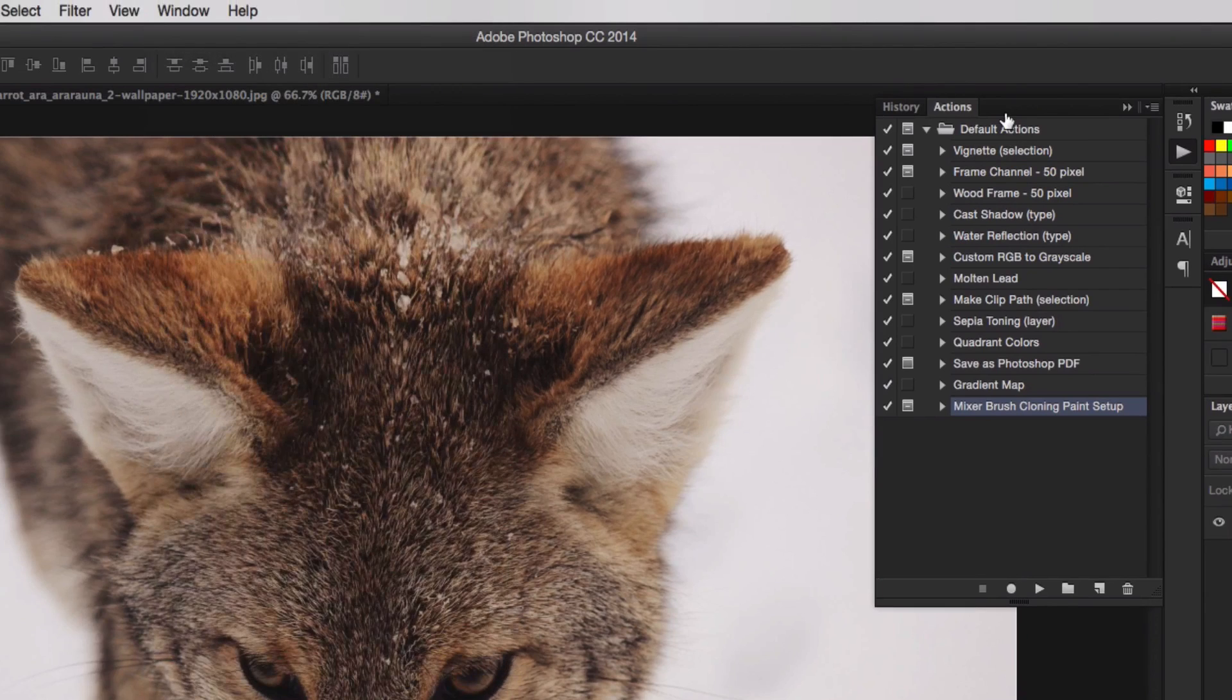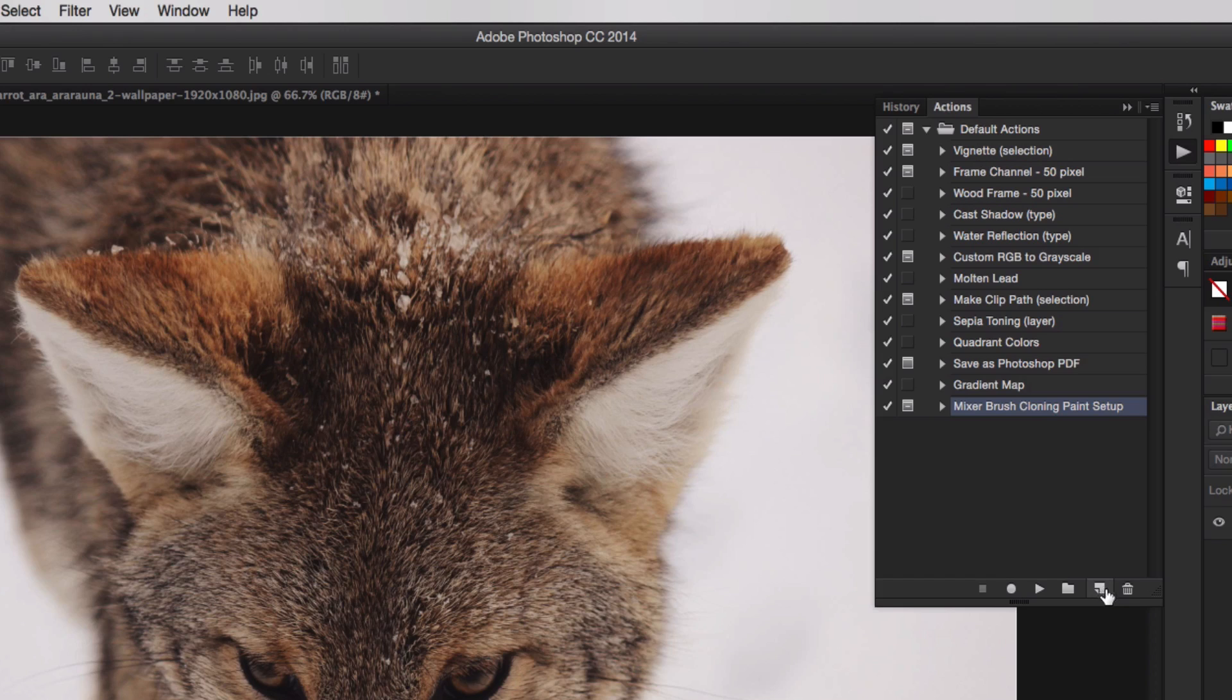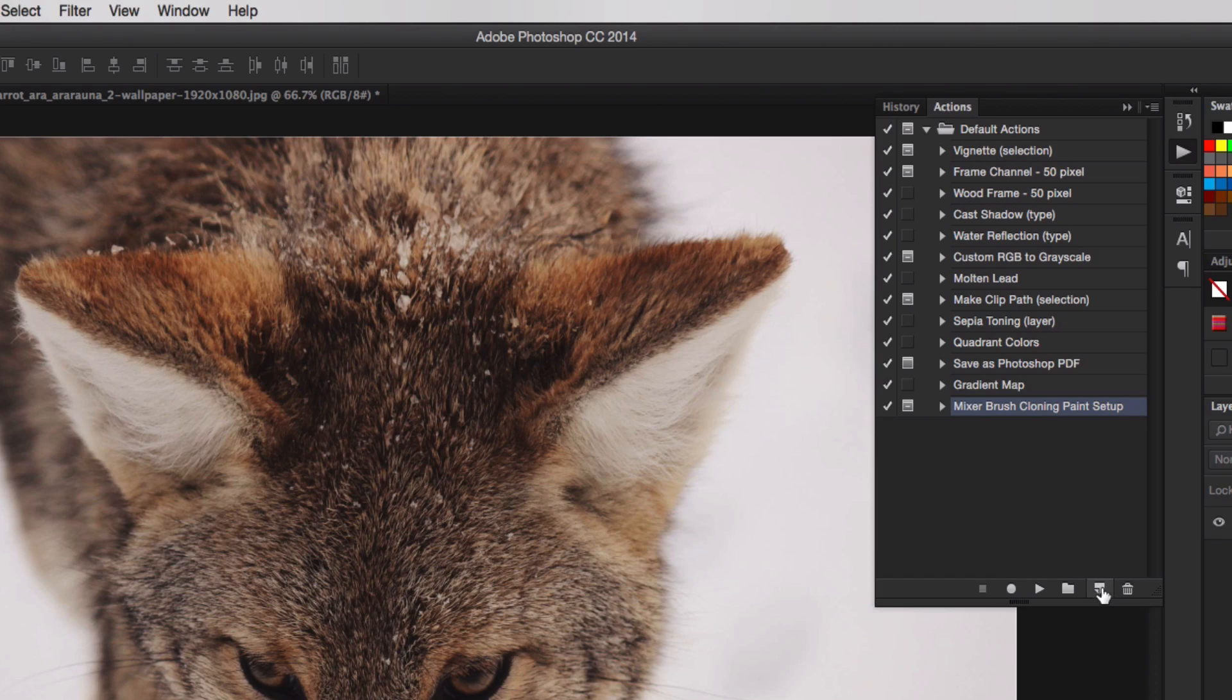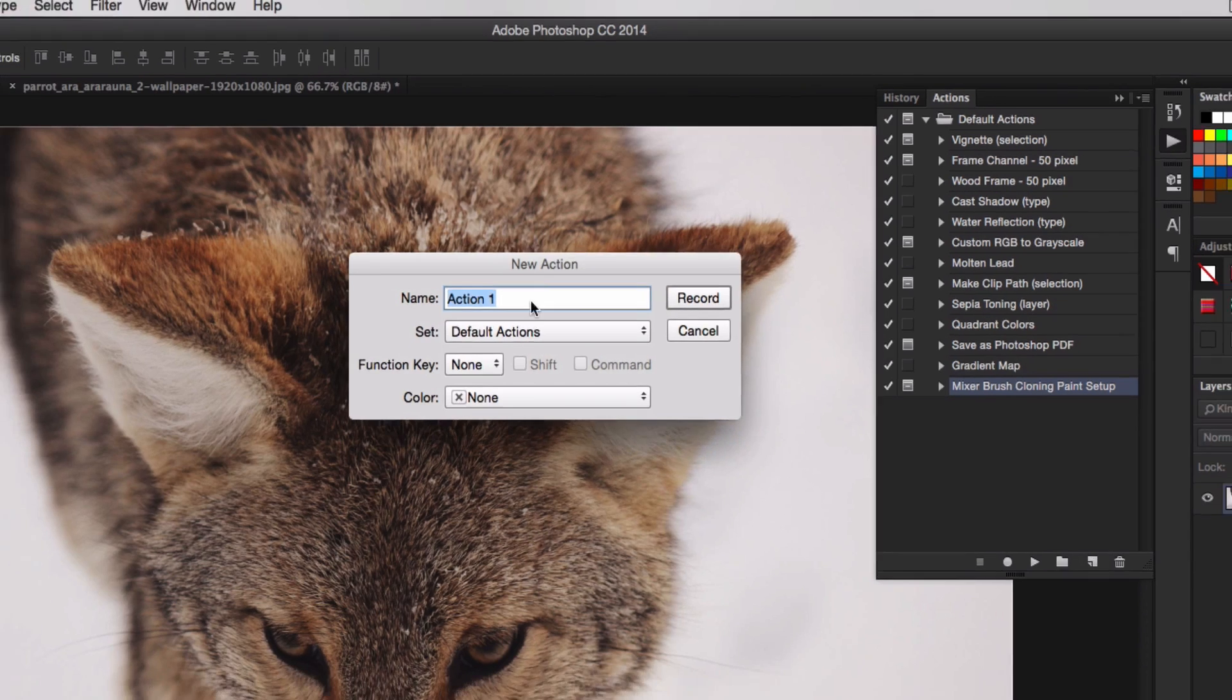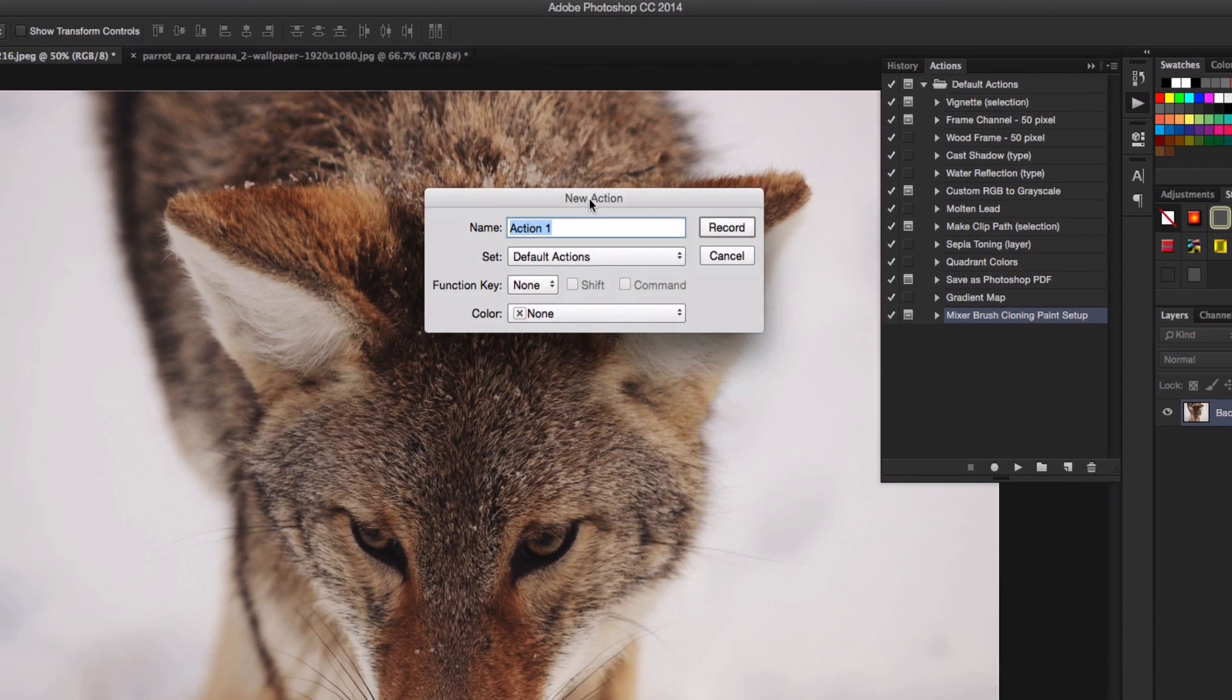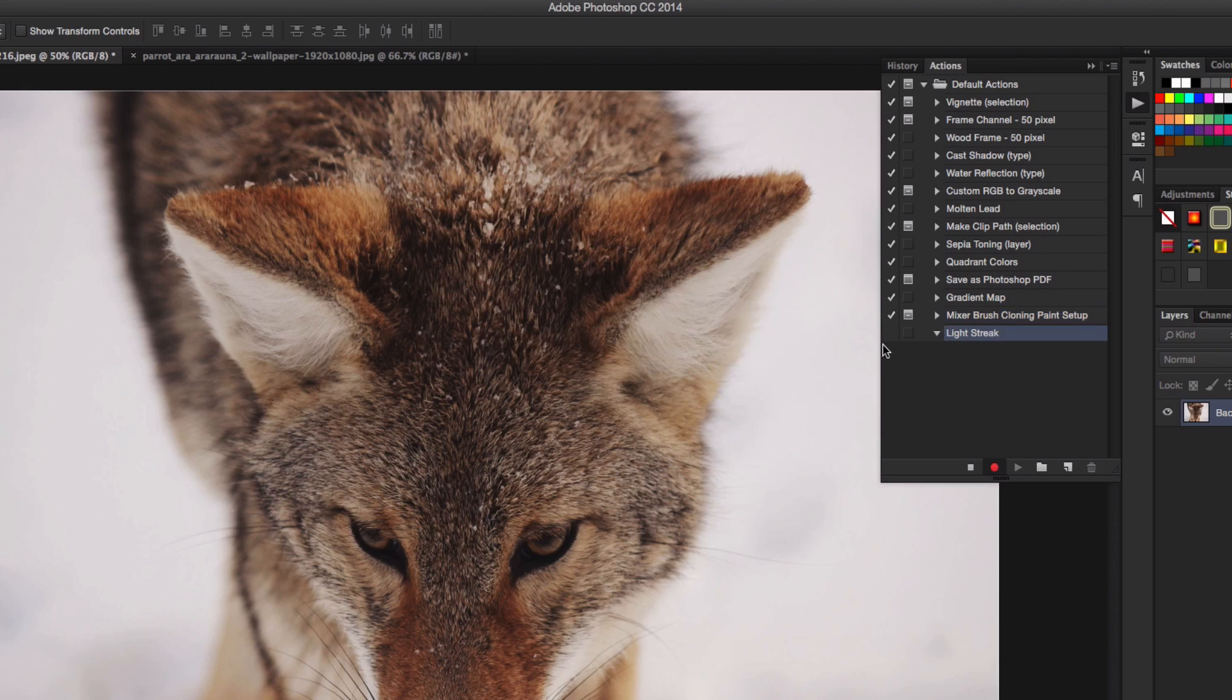When you have that open, we're going to create a new action. Click this little button here that looks like a sticky note. It's going to bring up a new window saying to put in a new name. I'm going to type in light streak for the sake of this tutorial and then click record.